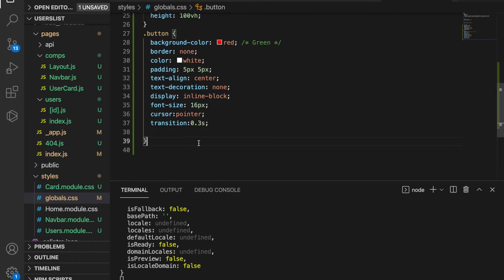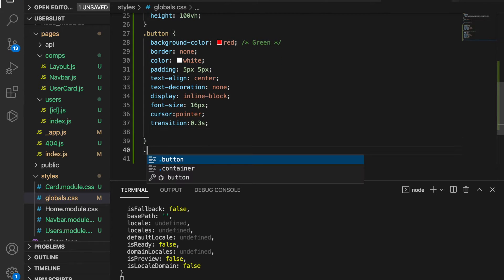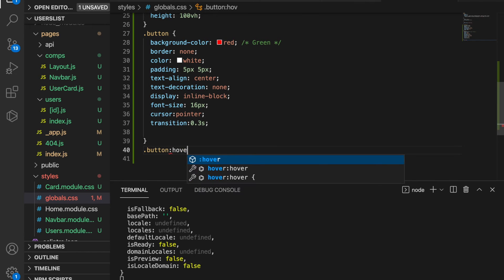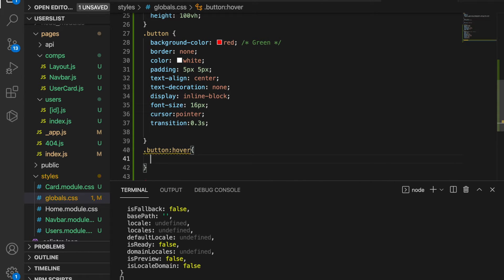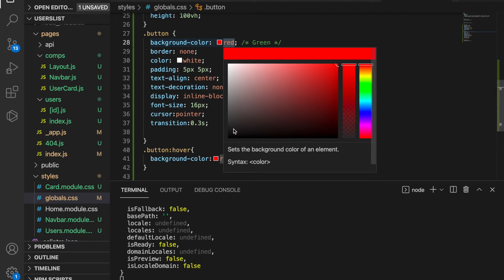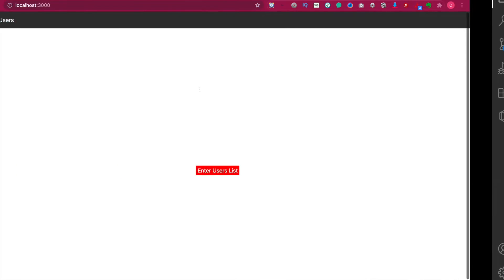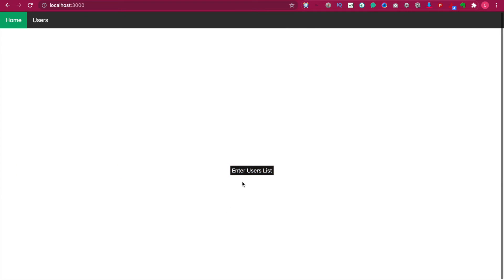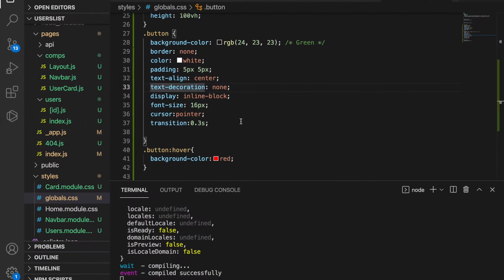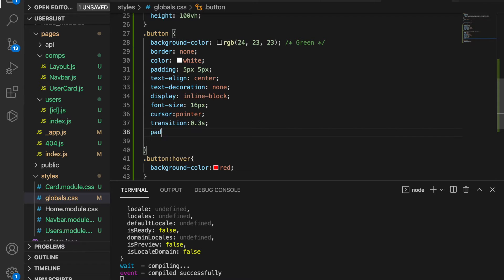We add the hover style, so we type 'button:hover' and set the background color to red. Then we set the default background color to a dark black. Now you can see if we hover over the button it transitions to a red color, and we can also add some padding.